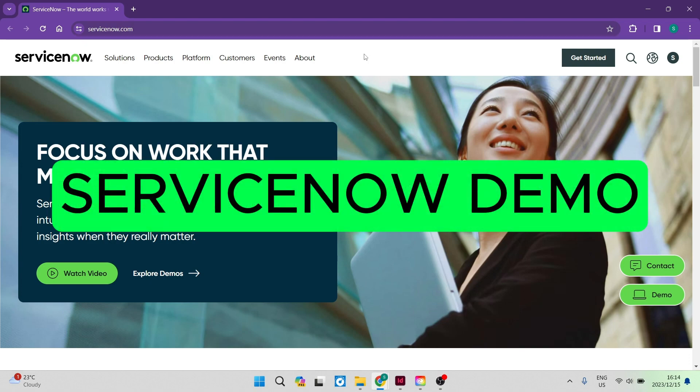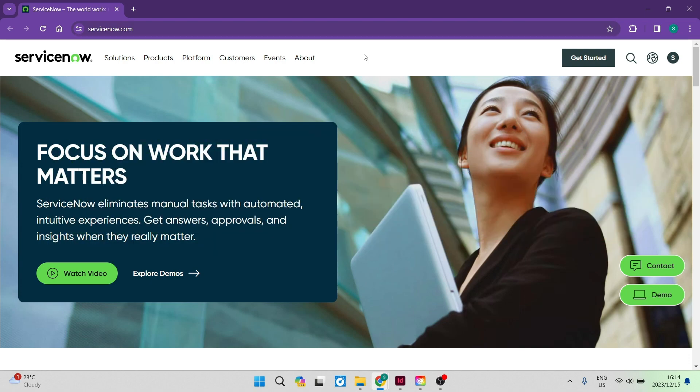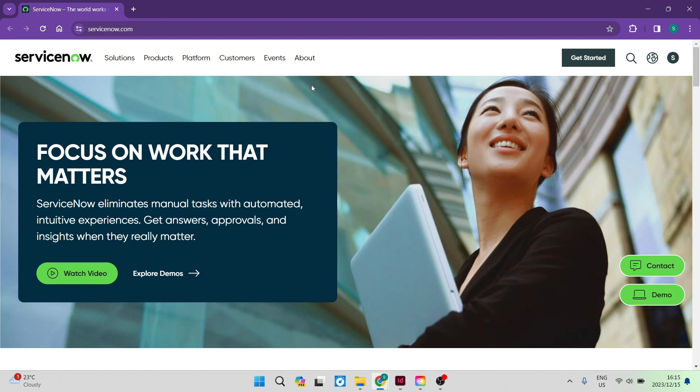ServiceNow demo. Good day, folks, and welcome to the channel. Today I'm going to show you how you can use ServiceNow to your advantage. Now, I must just note that ServiceNow is an extremely complex piece of software. They have a lot of tools, so we will not be able to get through every single item on this video.